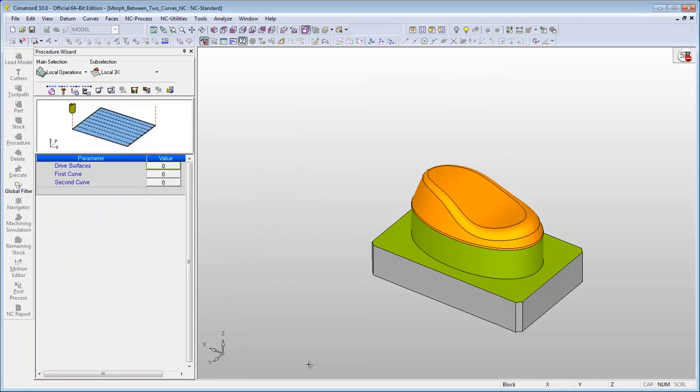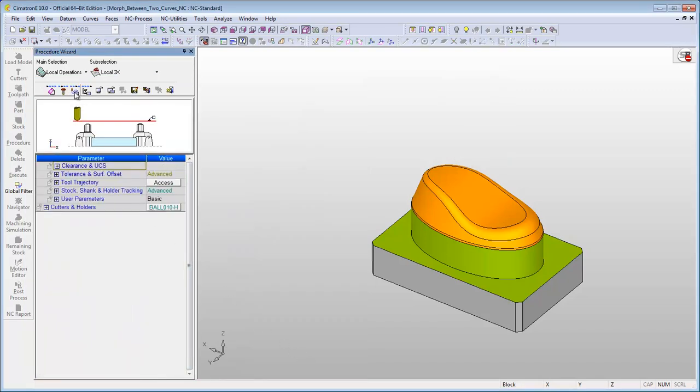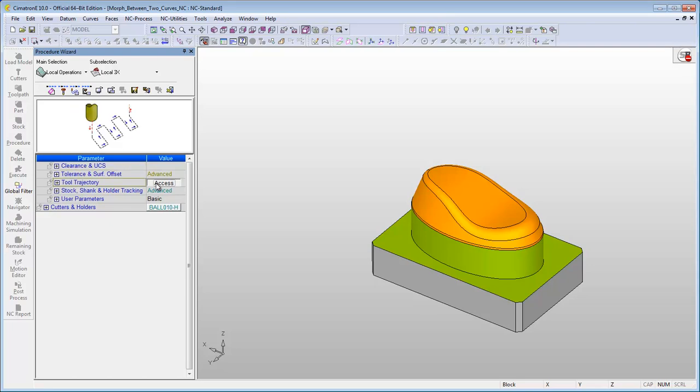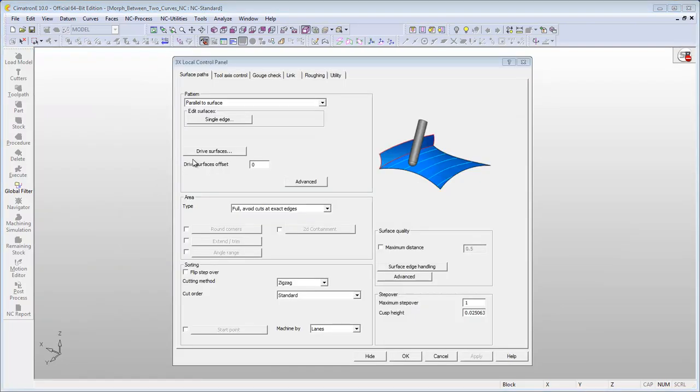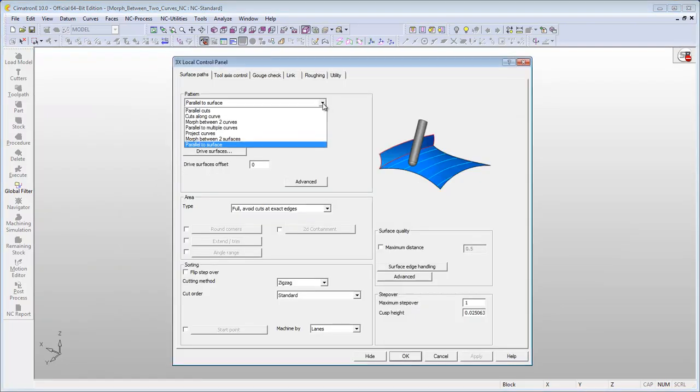In the motion parameters, click on the access button beside the tool trajectory parameter and select the Morph Between Two Curves option in the drop-down menu of the pattern type.